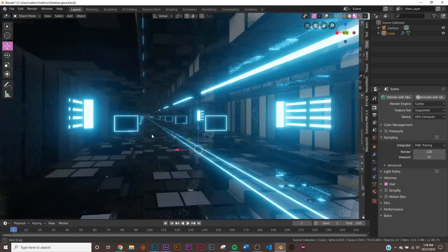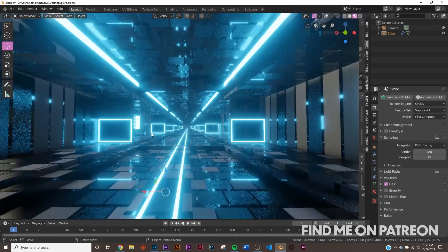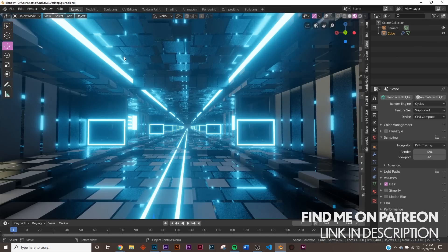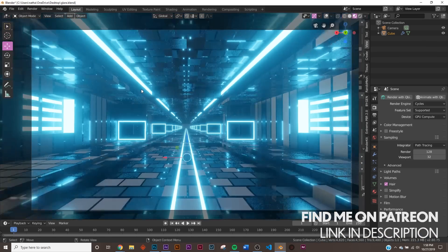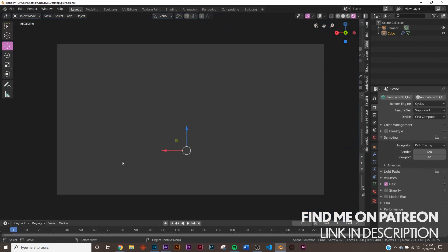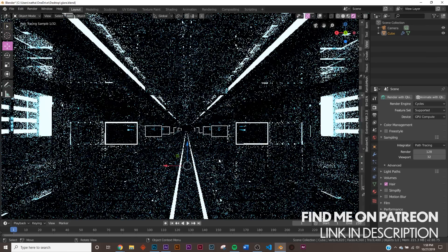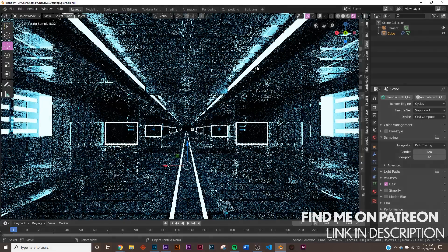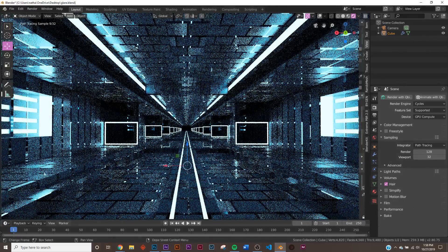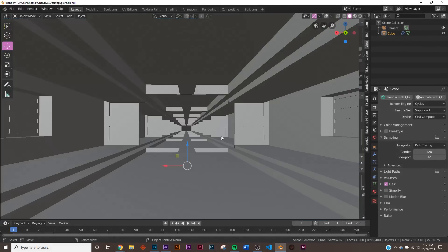All right, so if we happen to look, this is the Eevee view. Of course, we have this nice bloom, but here in Cycles, you don't get that viewport bloom. It's just flat, and you just see those reflections.